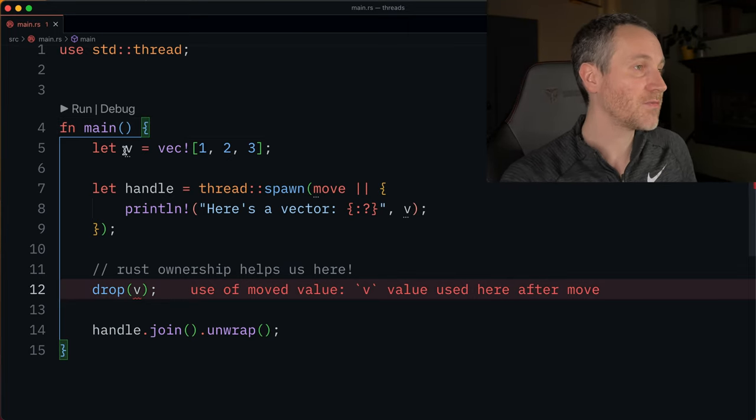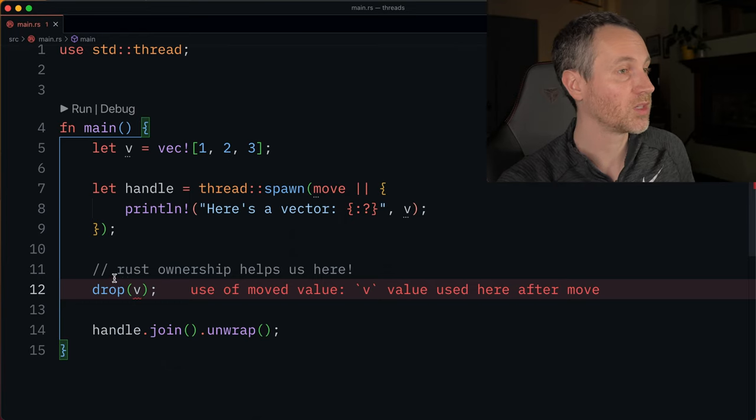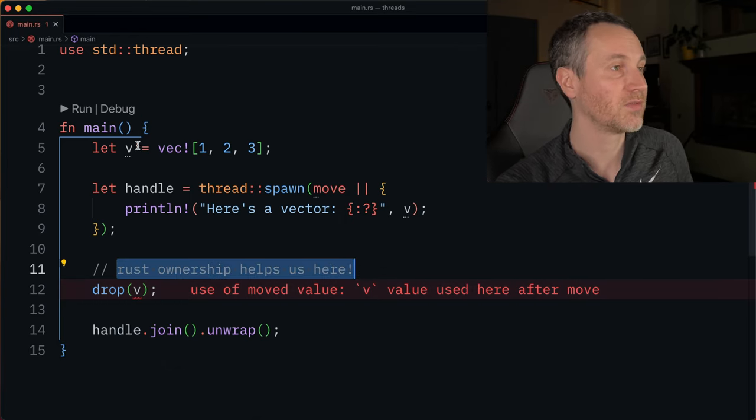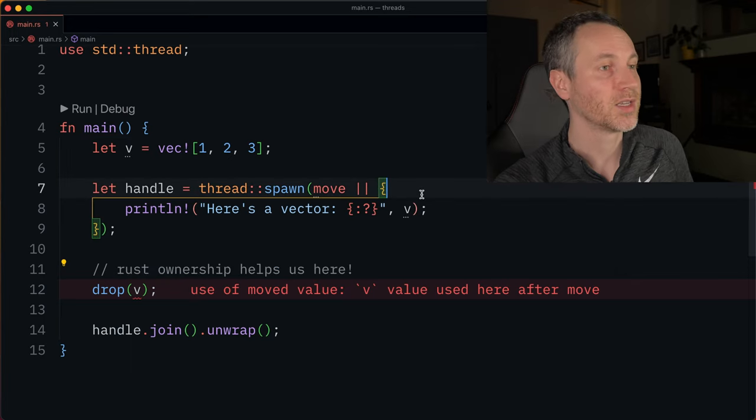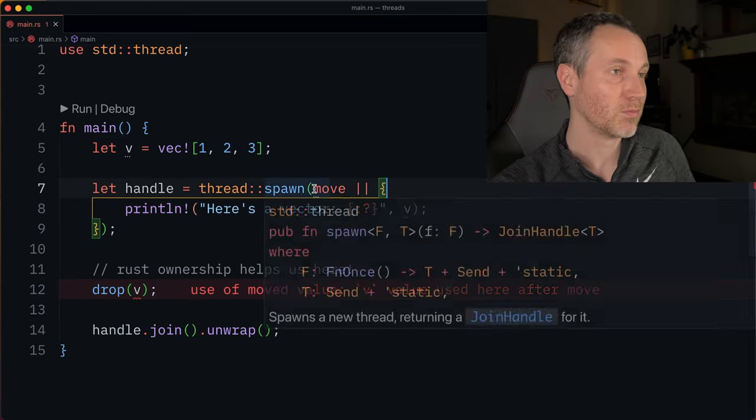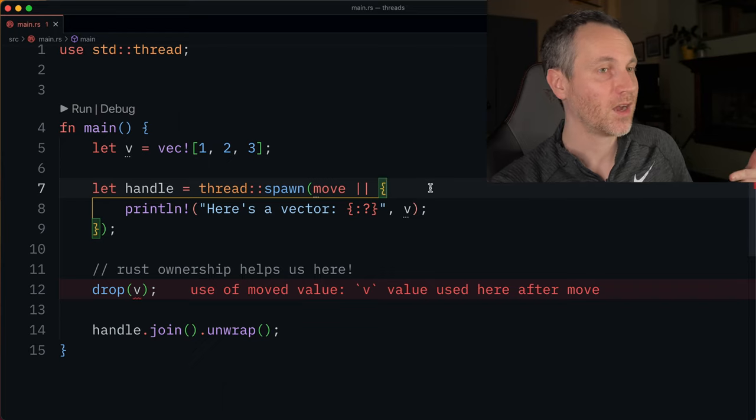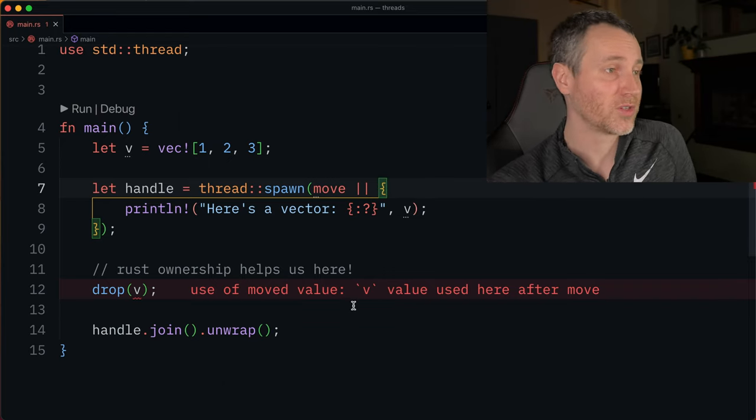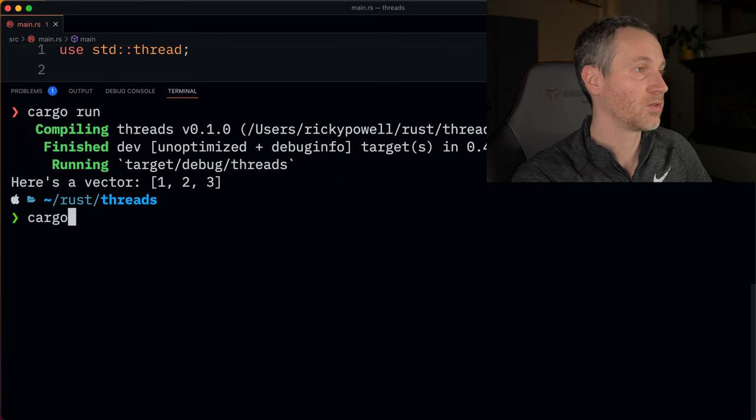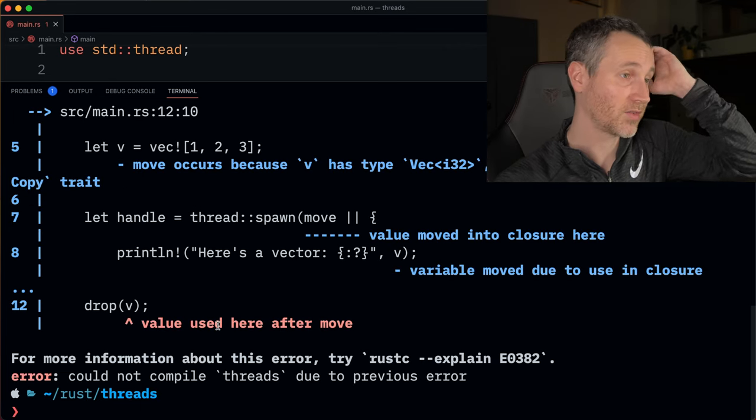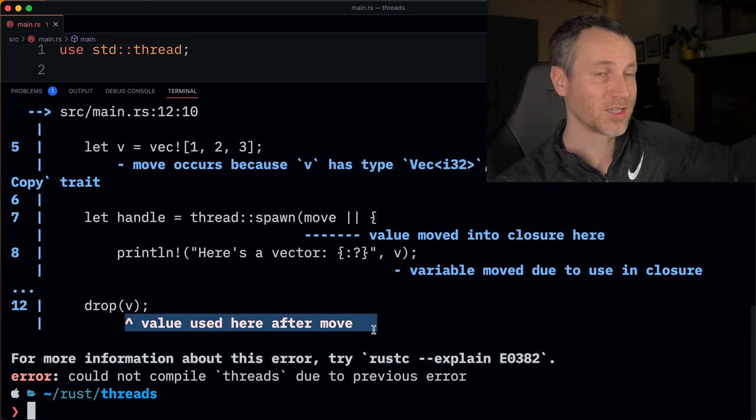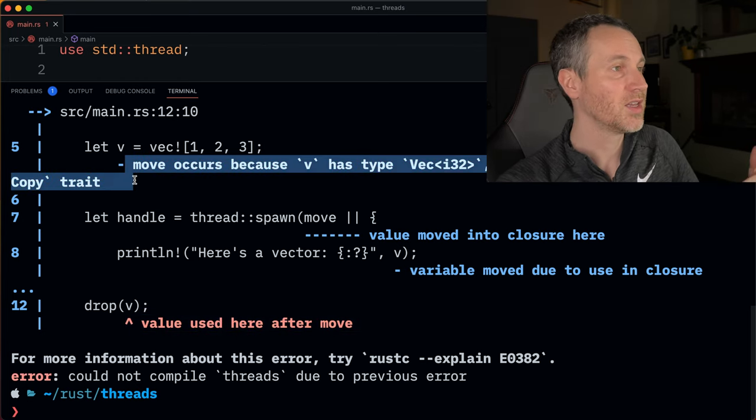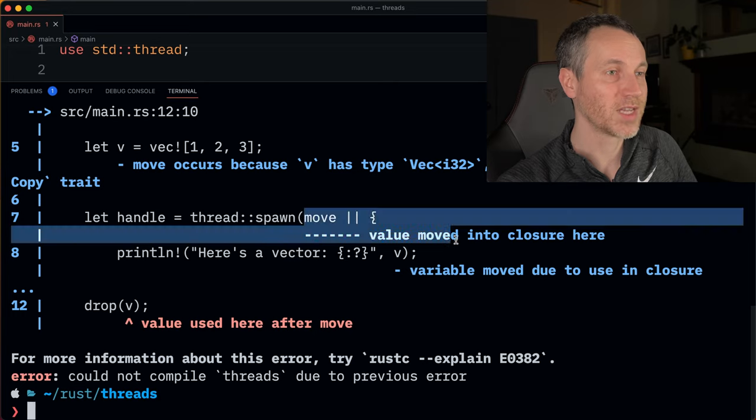If we look at V and tell it to drop on line twelve, the ownership rules really help here because it's saying that V already moved into that thread with that move closure. That's why it's saying we can't use it after it's already been moved. Now I'm going to run this. There it is, nice and red, just like before. It's giving us more output saying here it is and then we moved it.